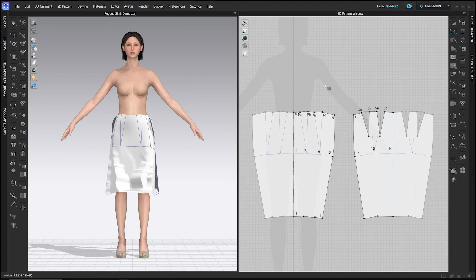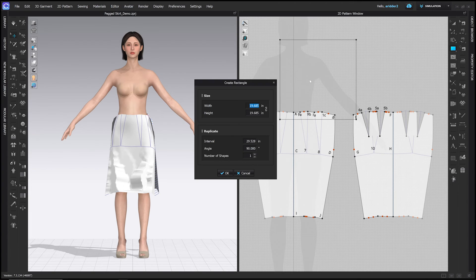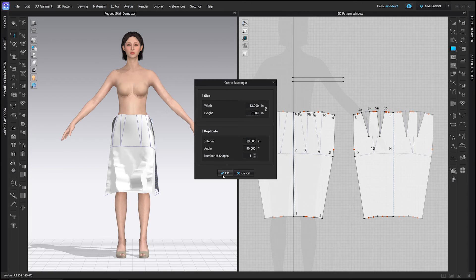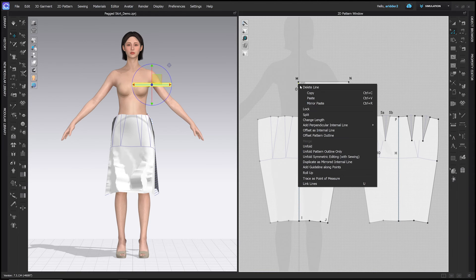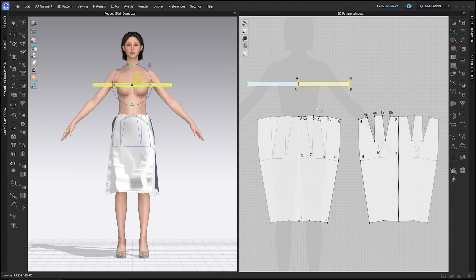For the waistband, go to the Rectangle tool — S hotkey. Click anywhere in the 2D window, set width to 13 inches (the half-waist circumference) and height to 1 inch, then click OK. Label those points M, N, O, and P. Right-click line MO with the Edit Pattern tool and choose Unfold Symmetric Editing with Sewing. Now we need to sew the waistband to the skirt.